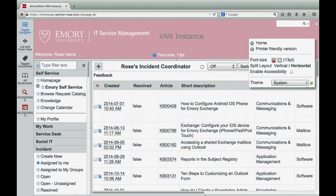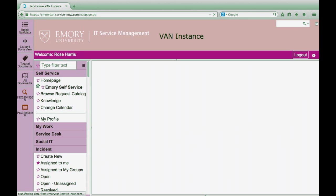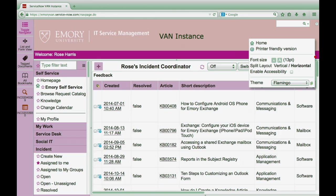Finally, let's look at themes. Themes allow you to choose the preset color combinations. Some themes may impact your ability to read the text, however. Simply choose a different theme or click this button to return to the default.